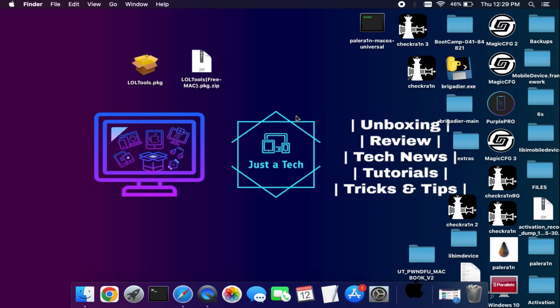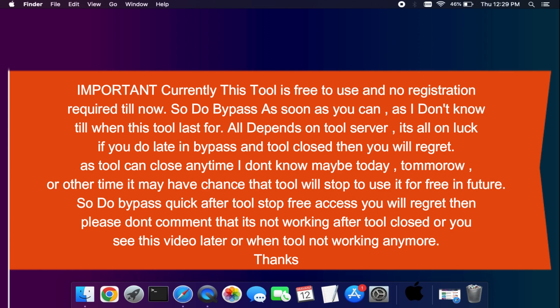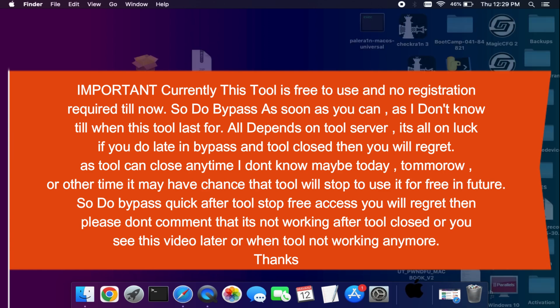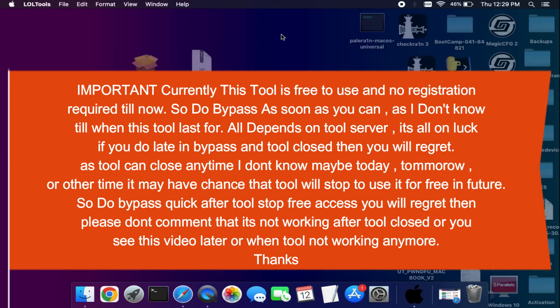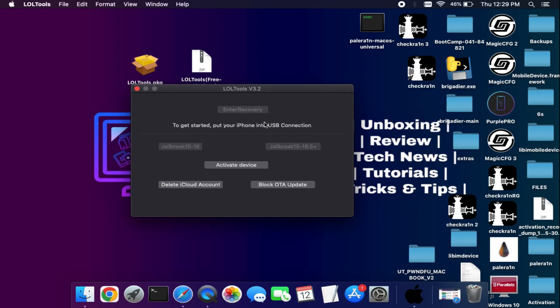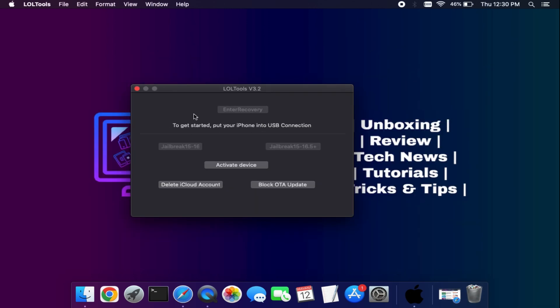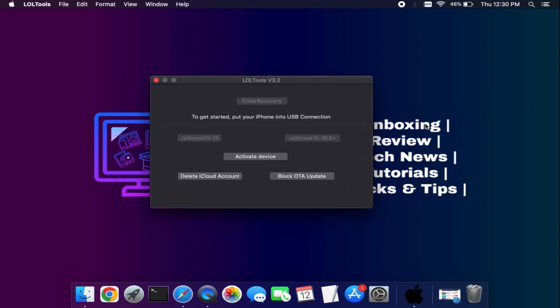It will not affect the bypass process. Ignore all the windows in the background, just minimize it and run the tool. Now before we do the bypass there is some important information: this tool is completely free for now—you can use it without any registration—but we don't know till when it will last for free. Maybe it will close today, tomorrow, or in some months, we don't know that. Or maybe it will work in a free way for so many months. All depends on the tool server, so I don't know the exact date.